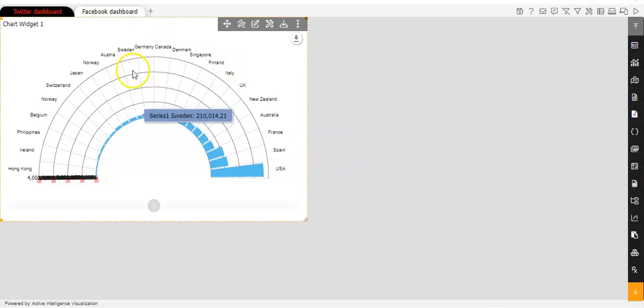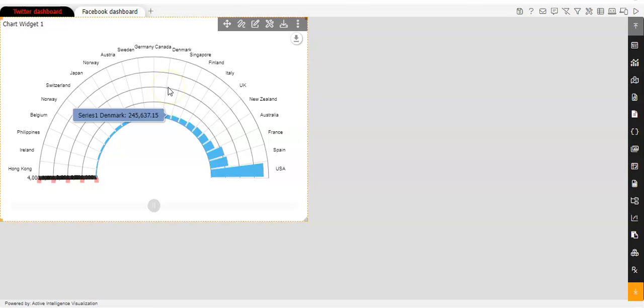Now here in this chart, I have applied an event. Now for understanding event, you can refer to my another video.